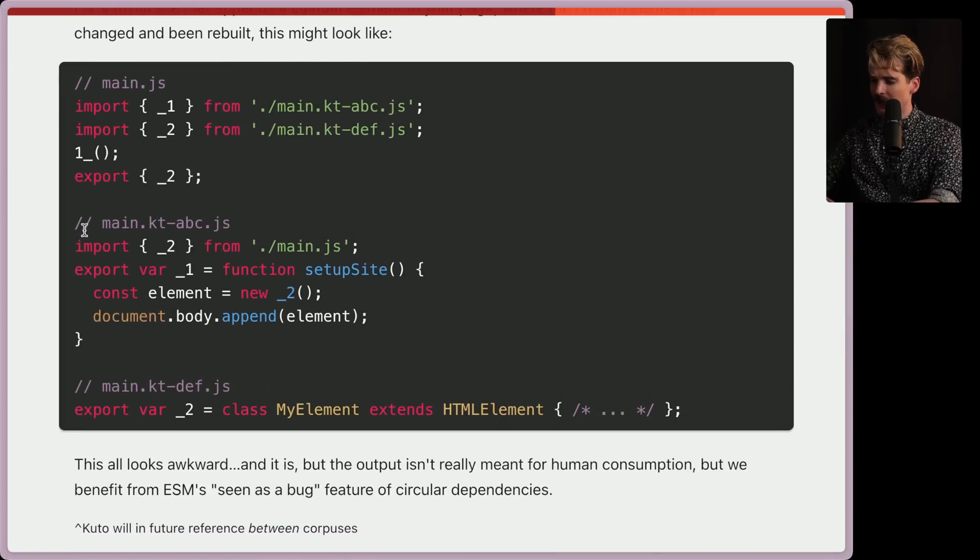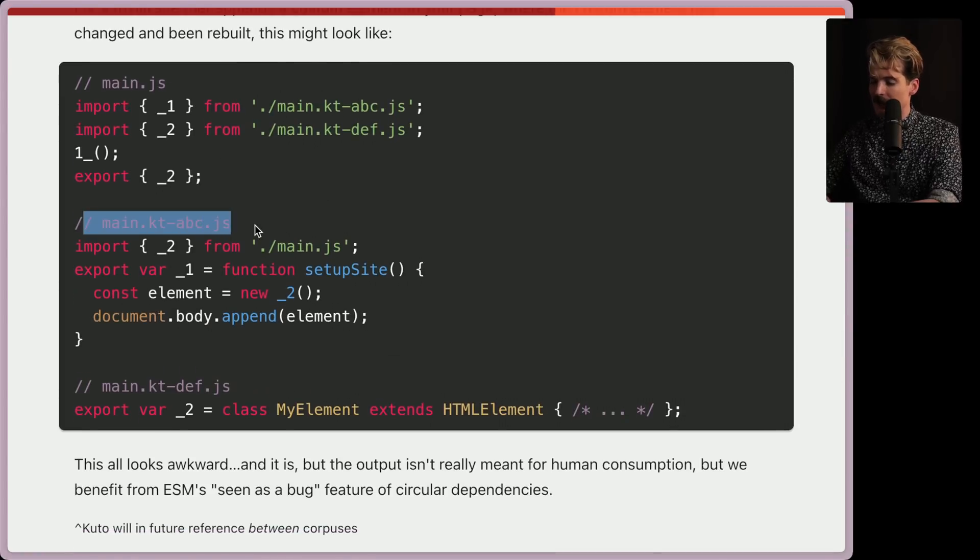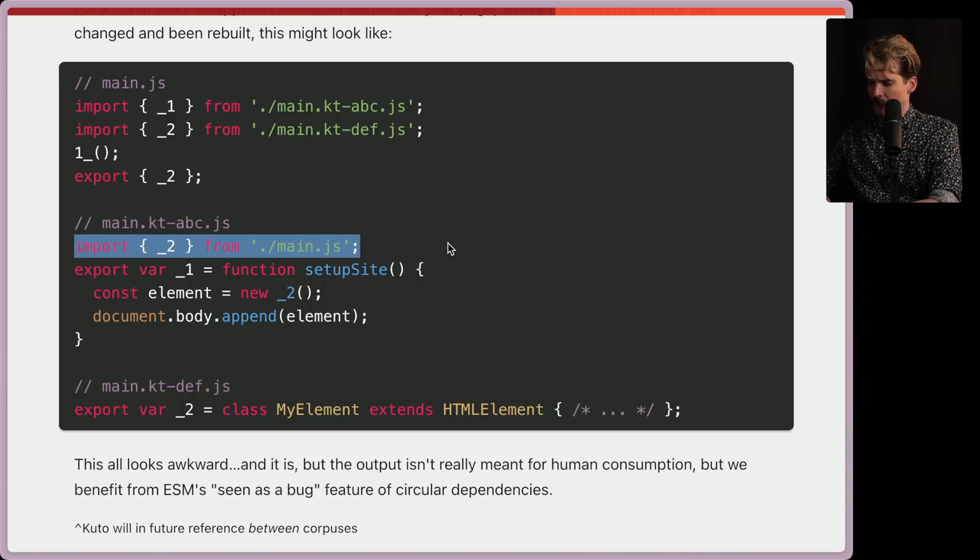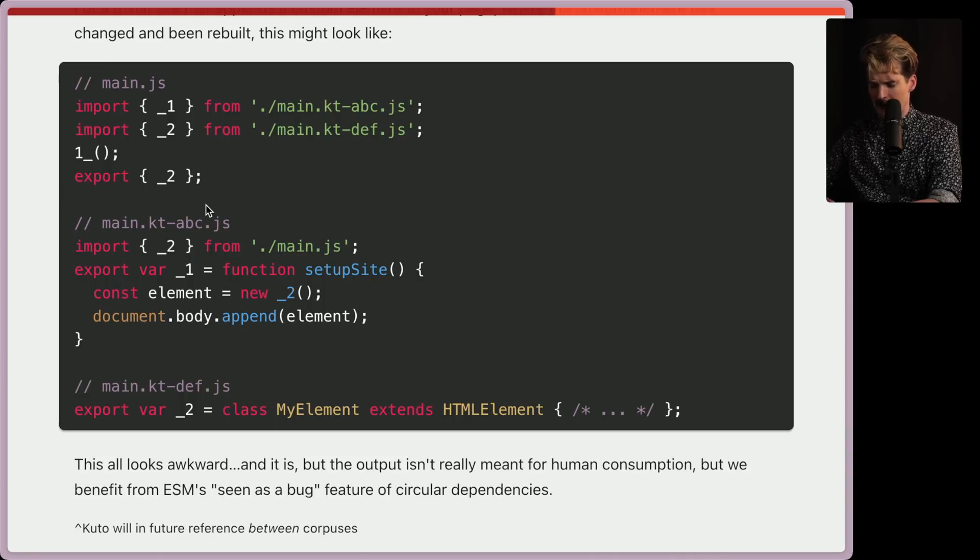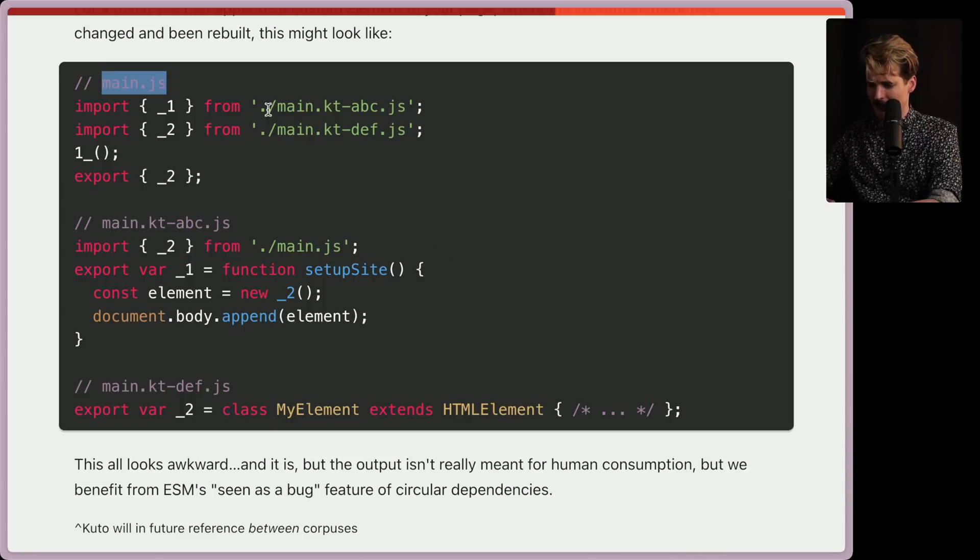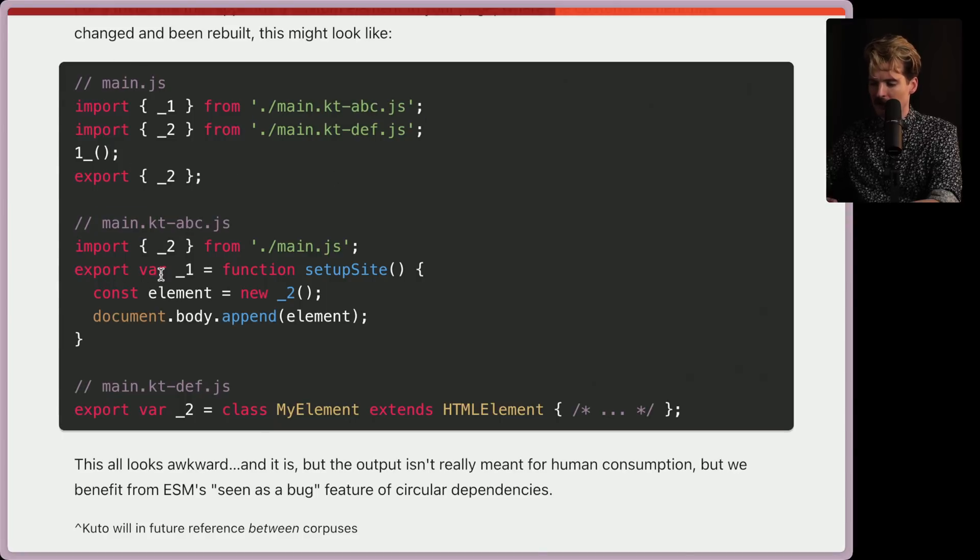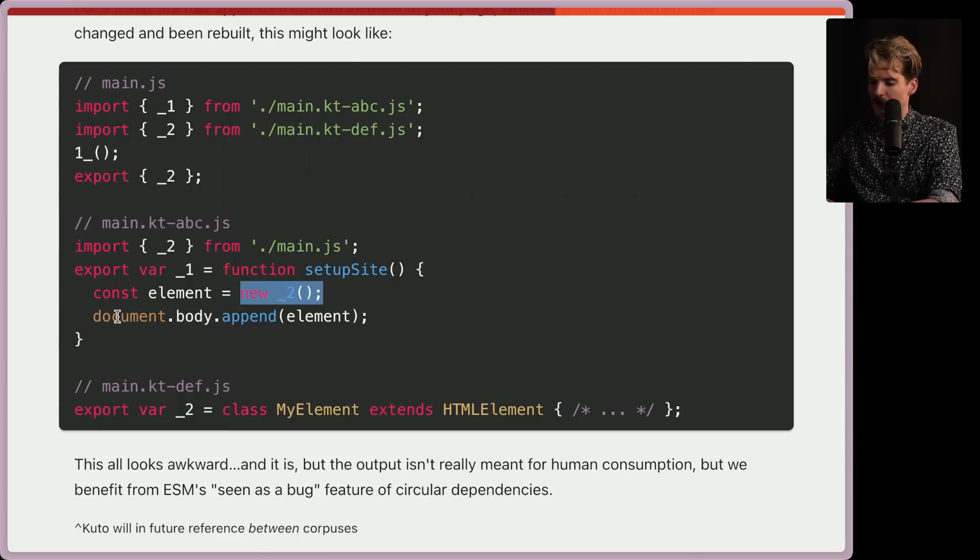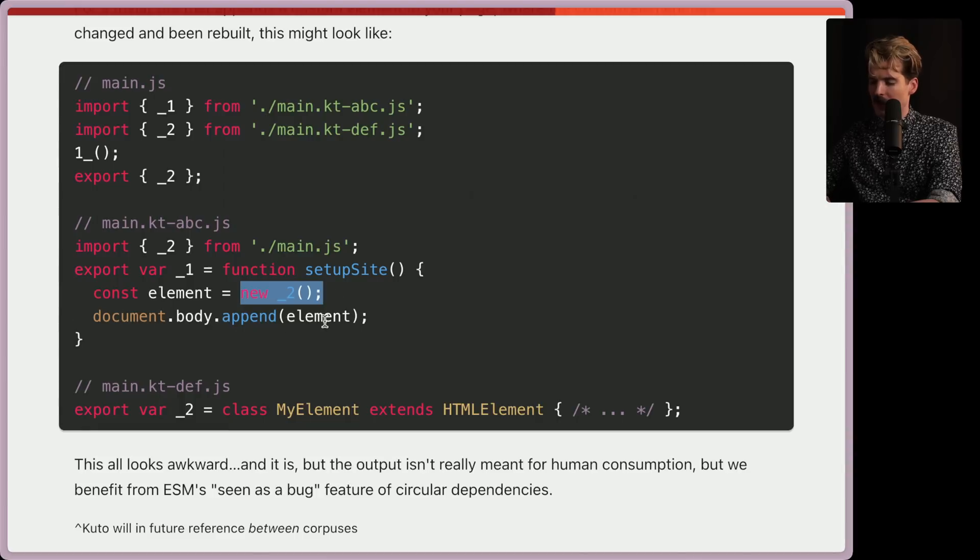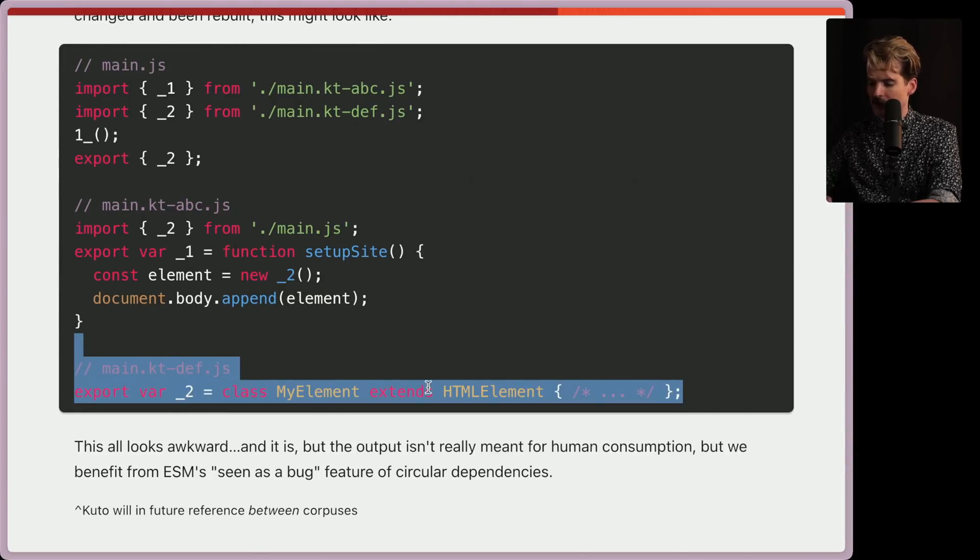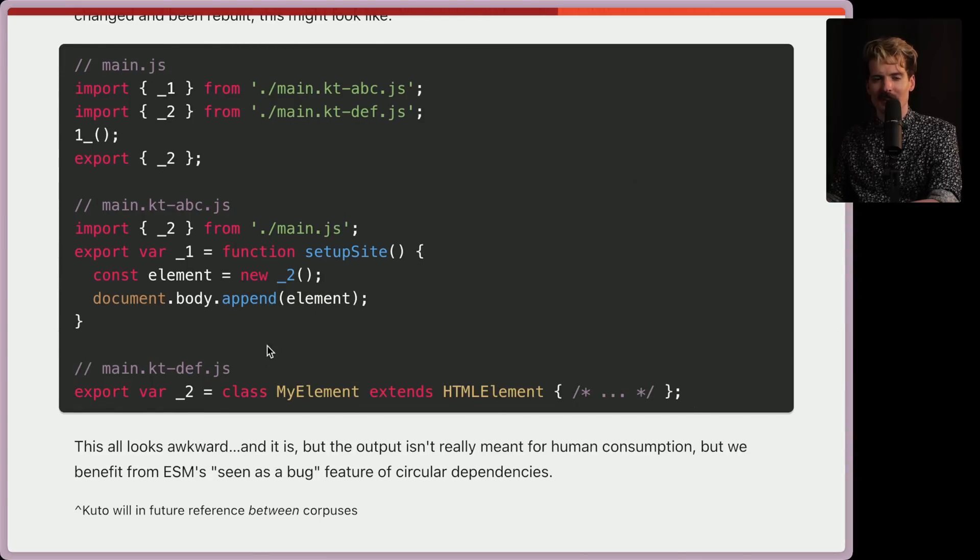Very interesting. But then we have the main ABC codes. This is that first bundle, the one that's being imported here, which imports two from main. This is the circular depths that it's talking about, where the main JS imports from ABC, and then ABC imports two from main. Export var underscore one, function setup site, elements, a new instance of two, and then we append that element to the page. And two is the actual class coming from KDDEF. Interesting. Very interesting.